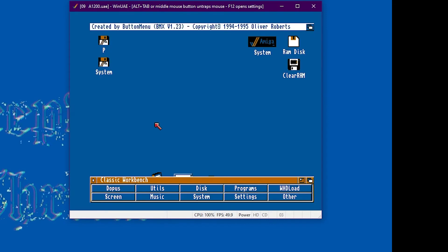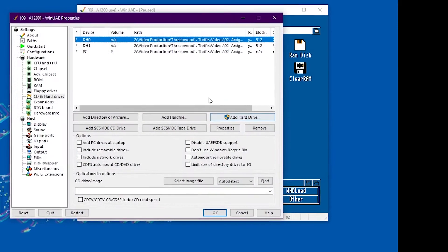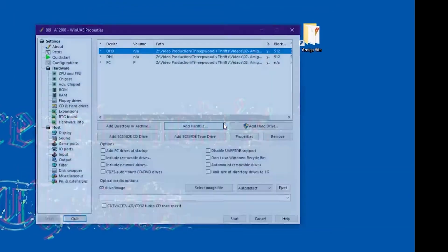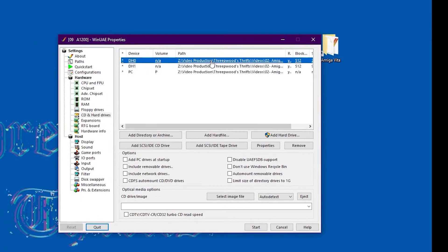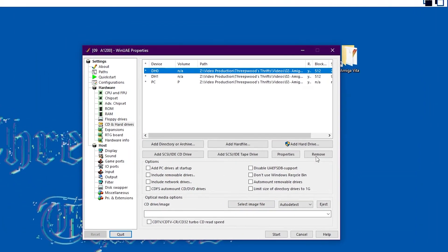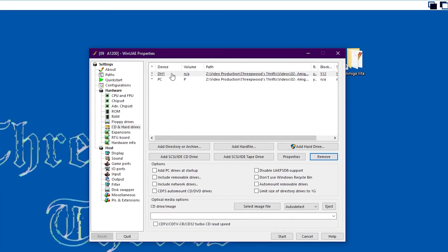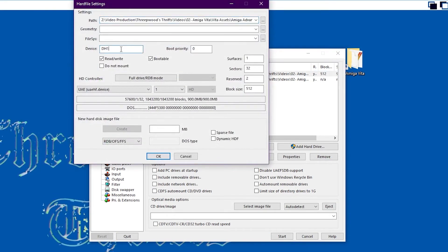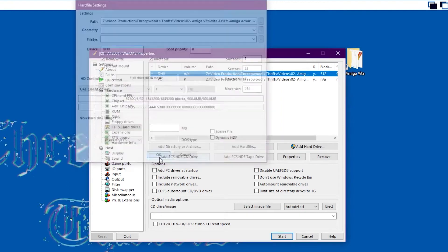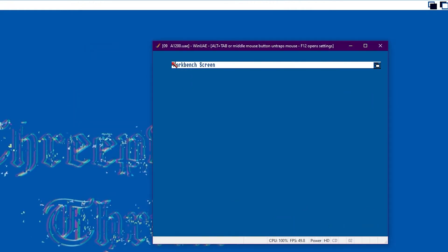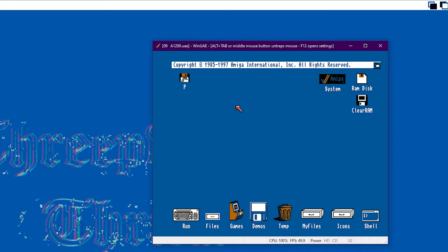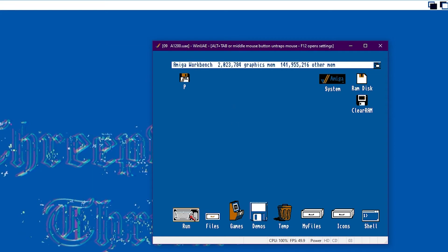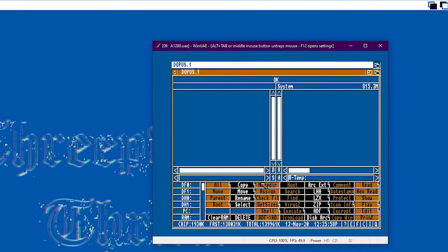So click F12 and give the emulator restart and we need to remove DH0. So just click remove and then our new hard drive we need to change that to DH0. Make sure we've still got the PC directory browsed in because we're going to need some files from the PC to inject into our Amiga setup.